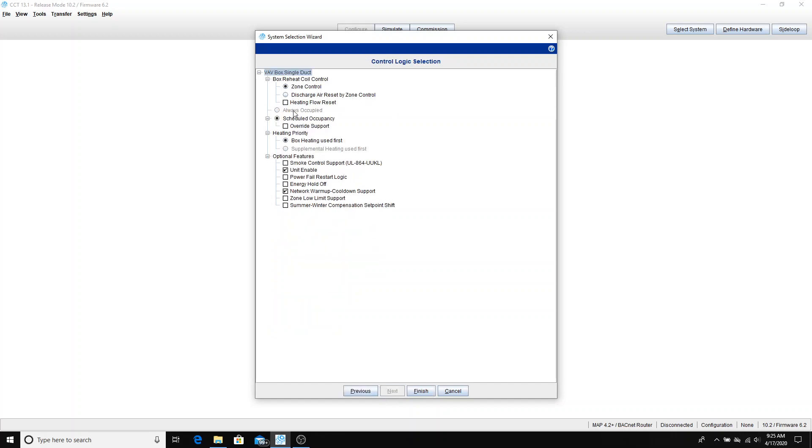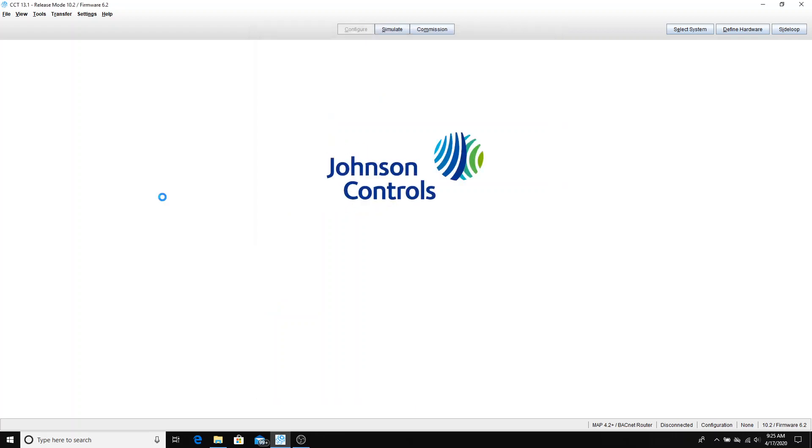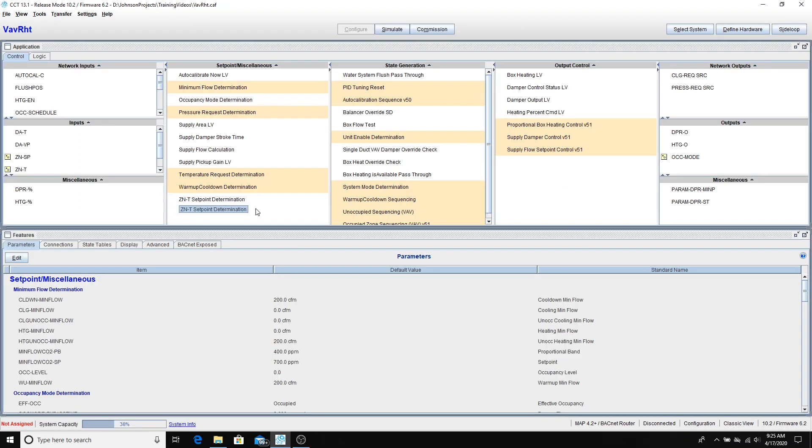We'll go to the next page. Nothing here to select, so all of this the defaults will be accepted. I'll click finish. Building the program in the background. And here it is.